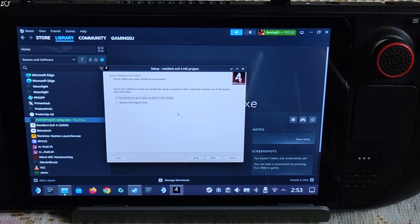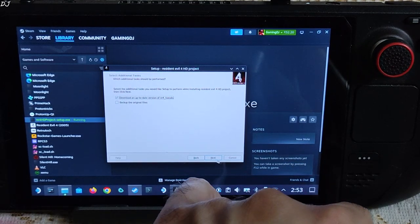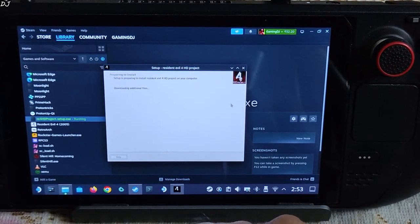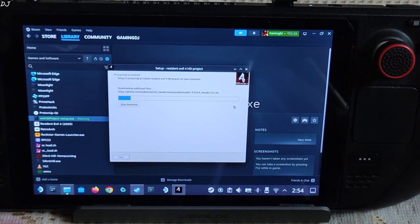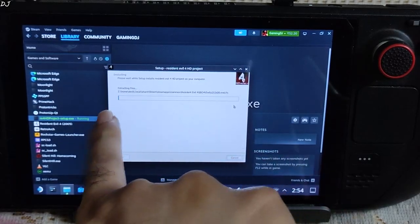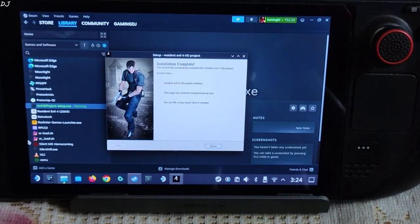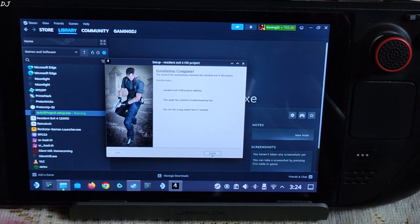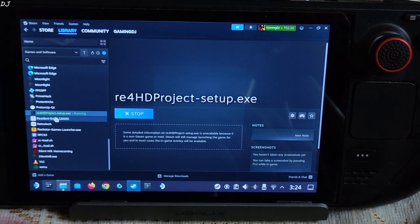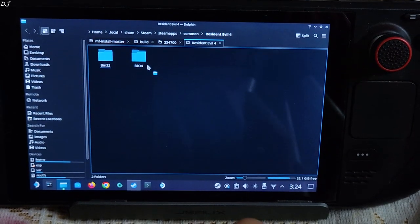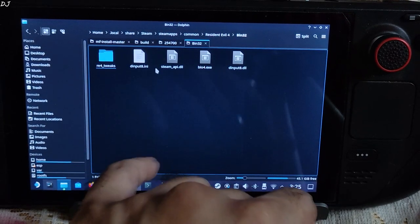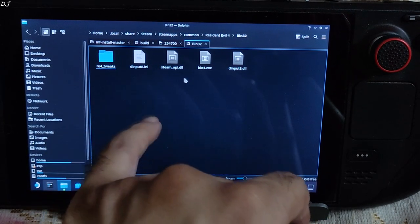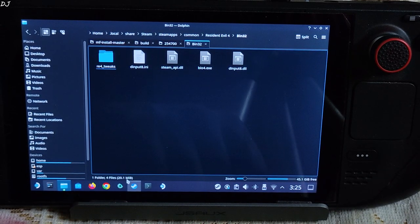Click on next. This setting checked: download an up-to-date version of RE4 tweaks. Next. Install. Wait for the process to complete. Some files are getting downloaded. Make sure Deck is connected to an internet connection. Finally installation started. Installation has been completed. We can verify it. Just open the game's install directory. Finish. Open bin32 folder. The mod files and folder should be present here: RE4 tweaks, D input 8.ini and D input 8.dll.